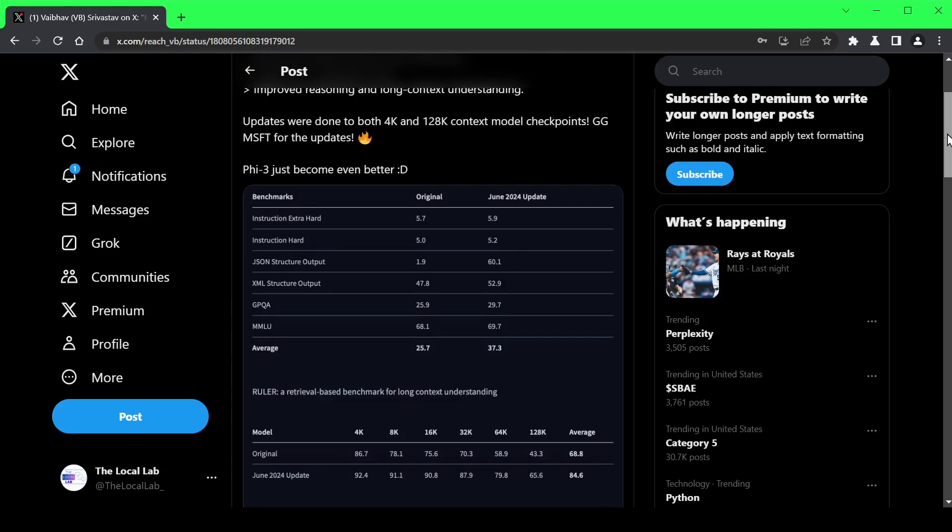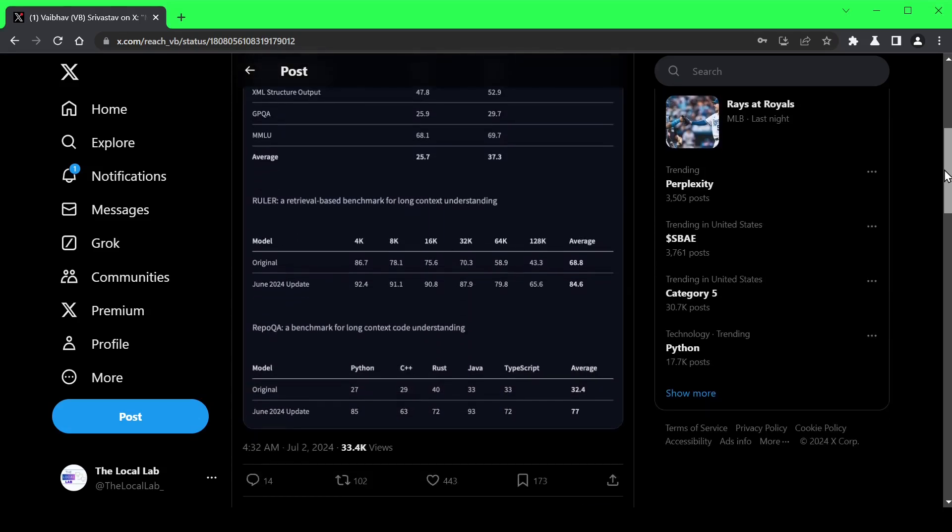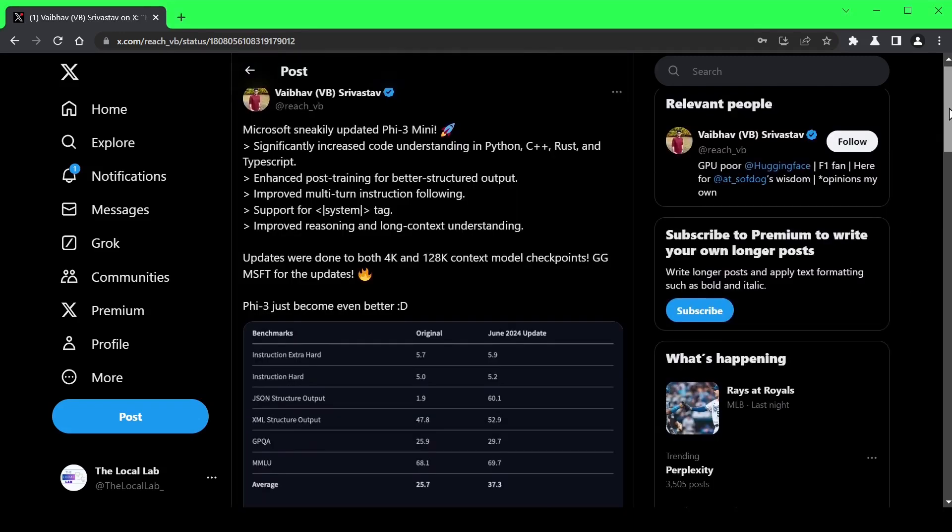This isn't just a few tweaks, guys, we're talking big improvements. As you can see, the list is pretty extensive. We've got significant improvements to code understanding across multiple languages like Python, C++, Rust, and even TypeScript.